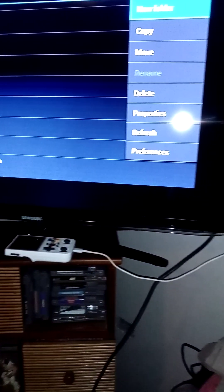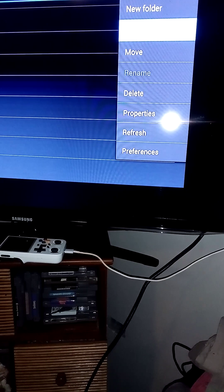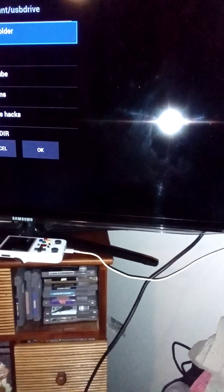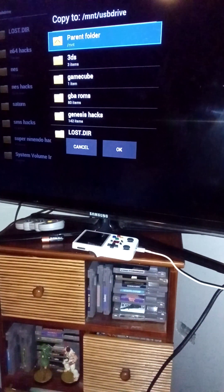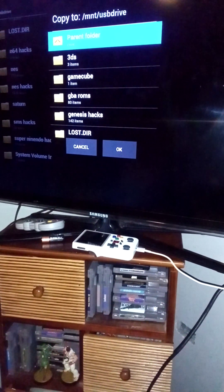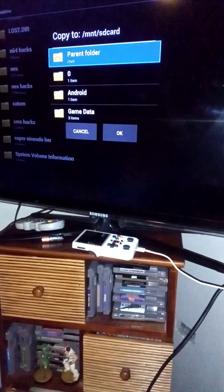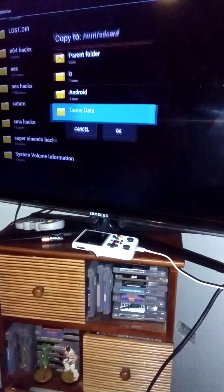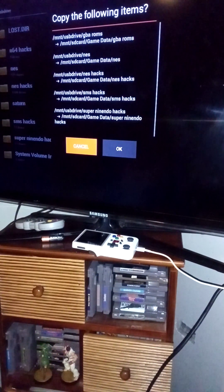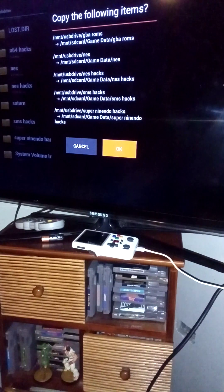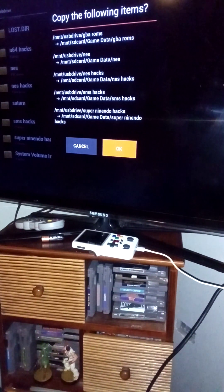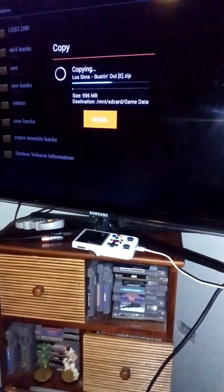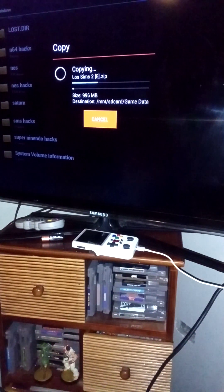You're going to choose copy. It's going to ask you where you're going to copy those files. You're simply going to choose SD card, game data, and press OK. It's going to ask you for confirmation - you're going to press yes, and then wait for the upload process.